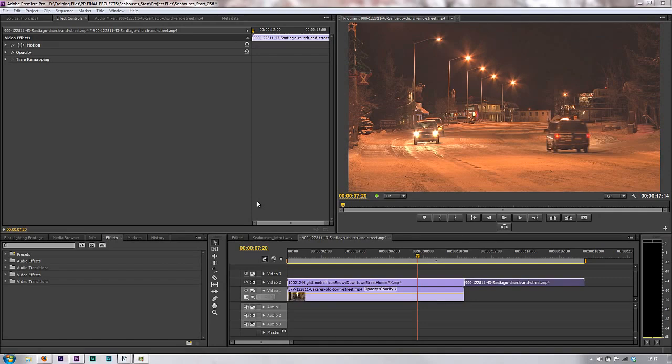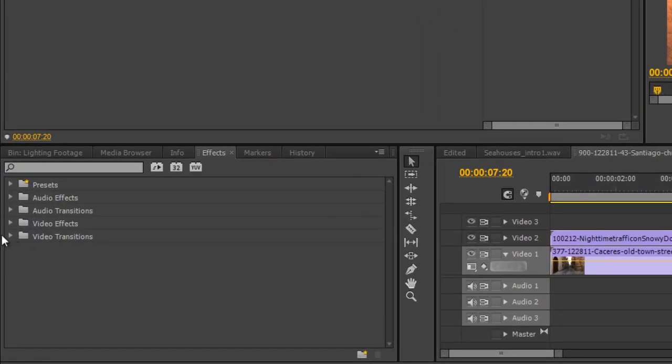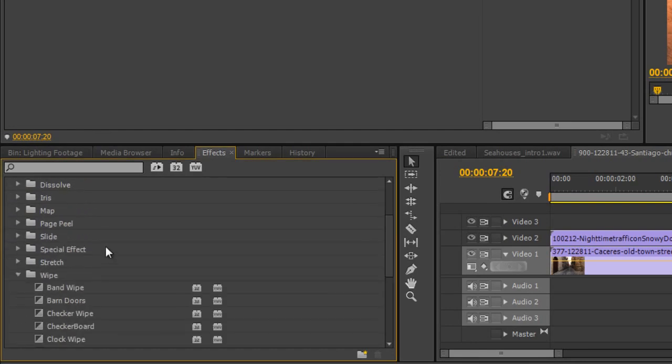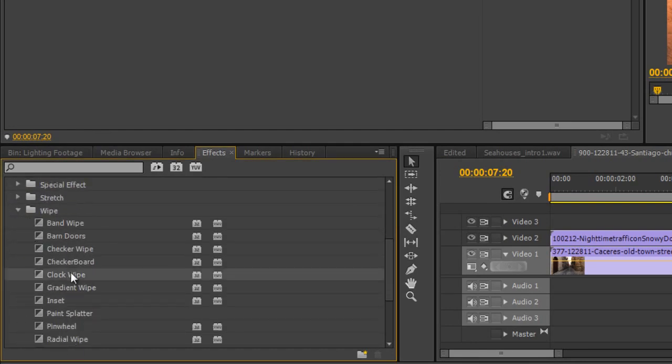This tutorial is just simply to explain the difference between video transitions. We're used to using video transitions. We've seen them before. Here's the wipe category.